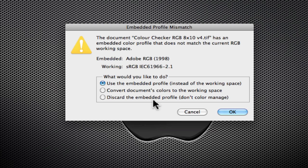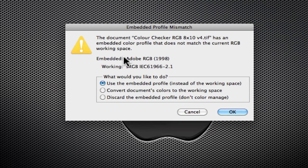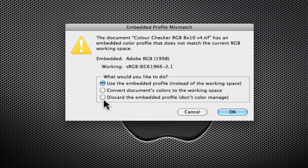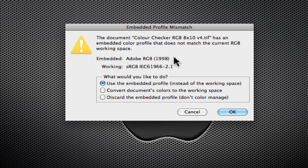The last one, discard the embedded profile, would be a very bad choice. Because the image has been already color corrected and defined in Adobe RGB, if we throw that profile away and we assign sRGB, because that's what's going to happen, you're going to discard the embedded but it's going to assign your working space's profile to the image, which would be wrong because it was created in Adobe.